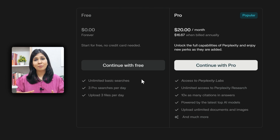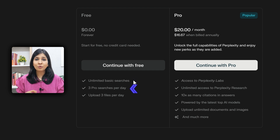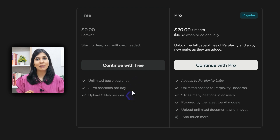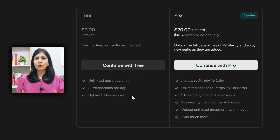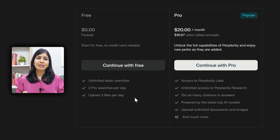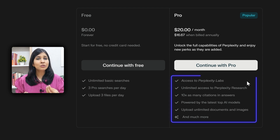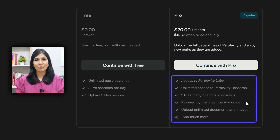The free version of Perplexity already comes with source citations, summaries, and follow-up questions to deepen your search. You don't need to go for the paid version unless you want to use premium models or document uploads.